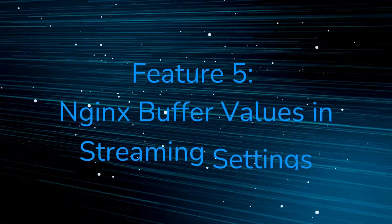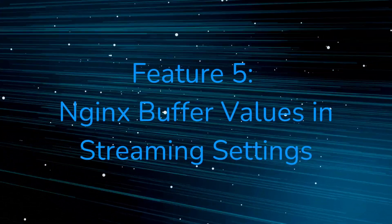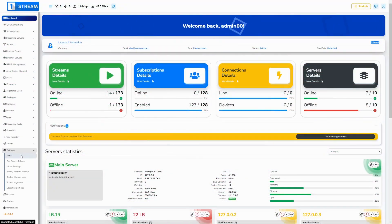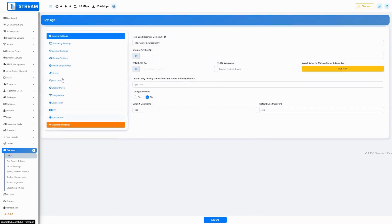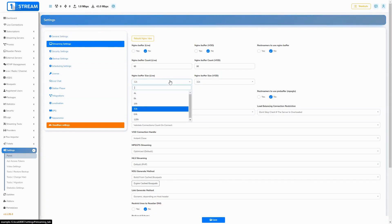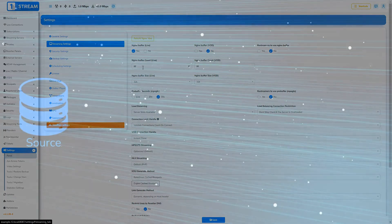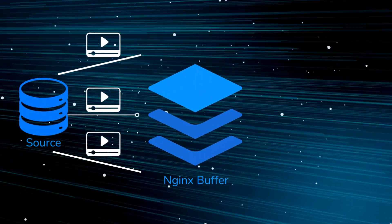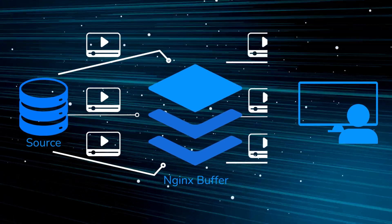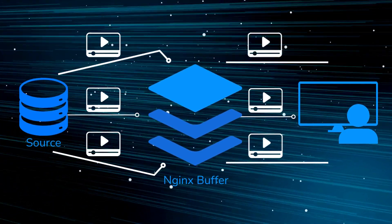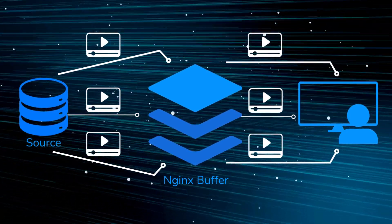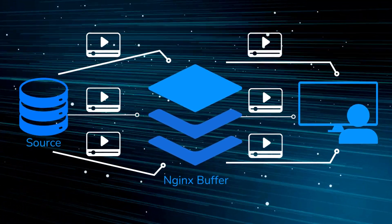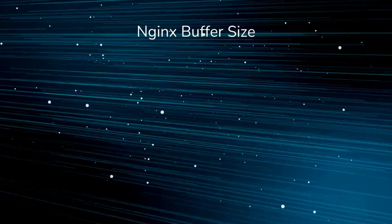Engine X Buffer Values in Streaming Settings: Think of an Engine X Buffer as a storage space where we temporarily hold pieces of video content as it's on its way to your device. Think of it as a relay race, where Engine X serves as the runner who passes the content smoothly from the source to your screen. Buffering helps ensure that your video doesn't stutter or pause during playback. It gives your device a little extra time to load the content, making sure you have a seamless viewing experience.